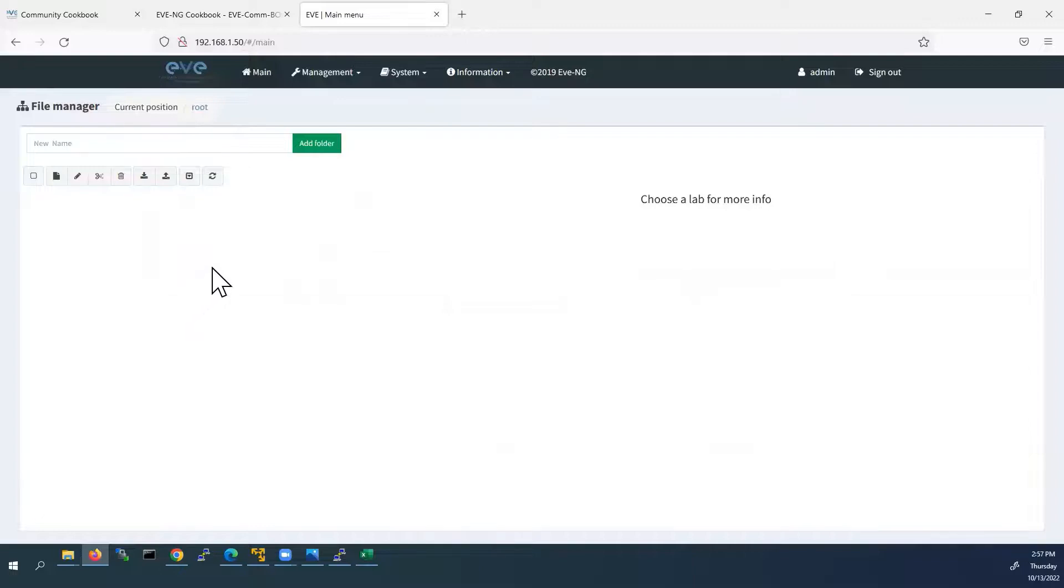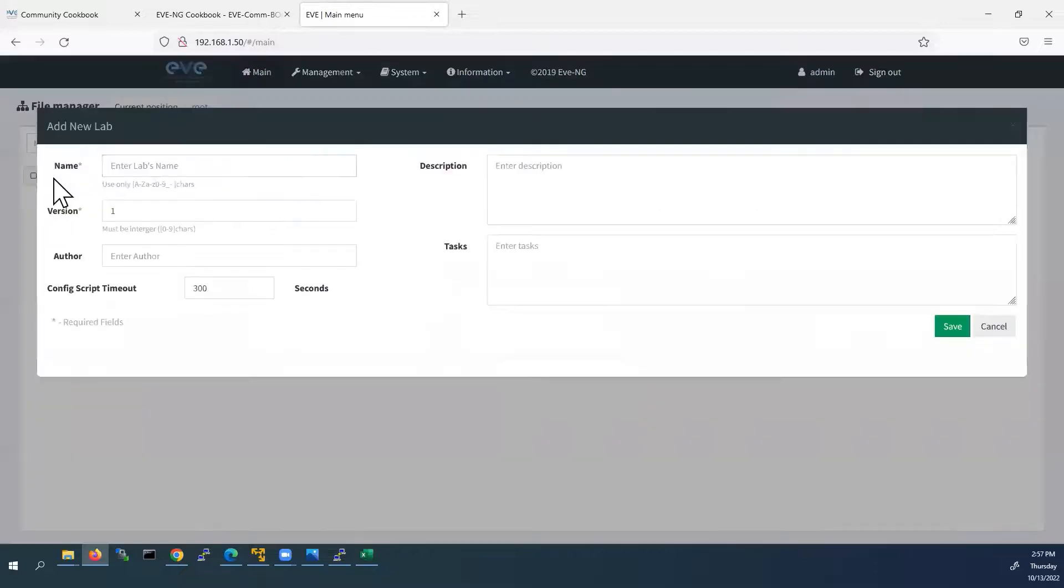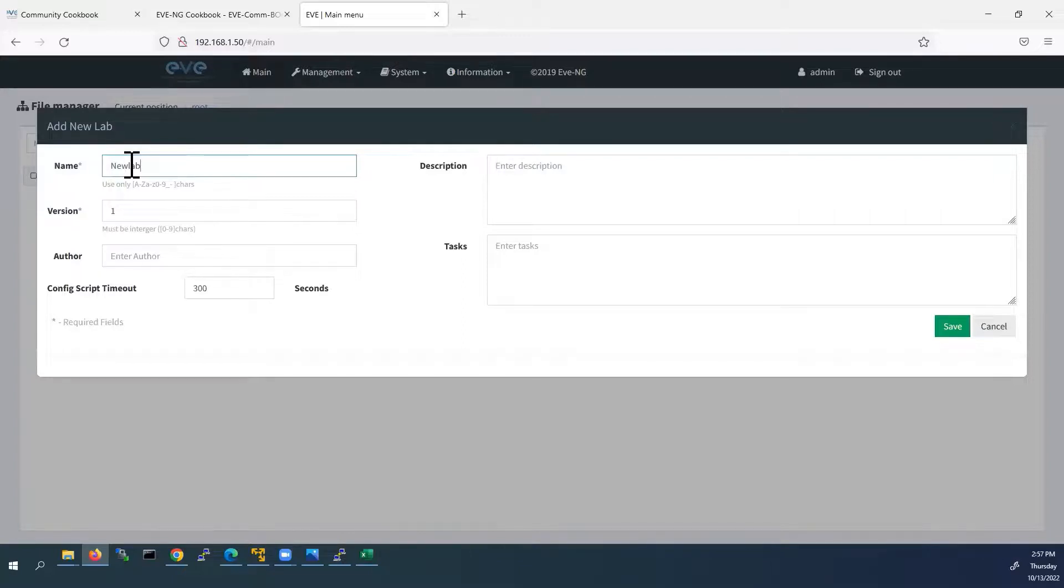Now we have to create new lab. So click here to add new lab. Lab name, I will give new lab one. And click save.